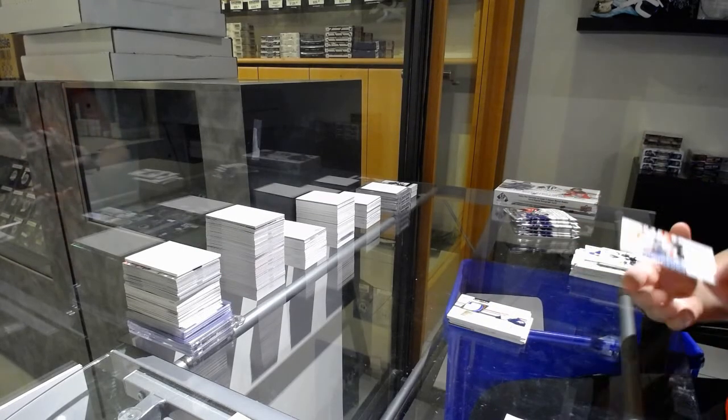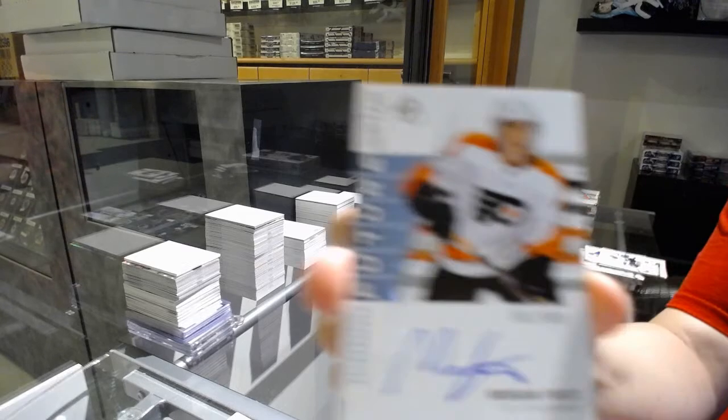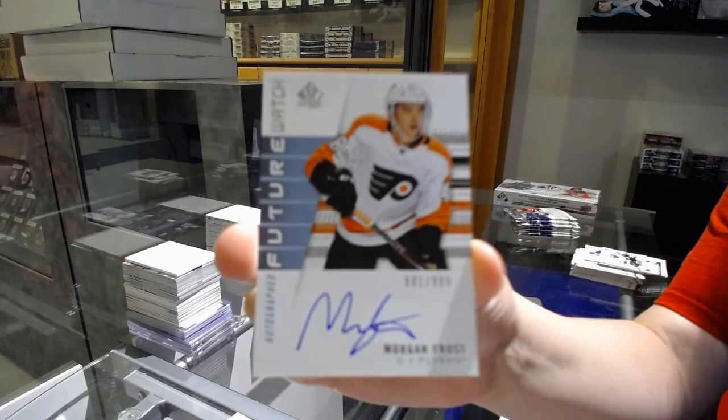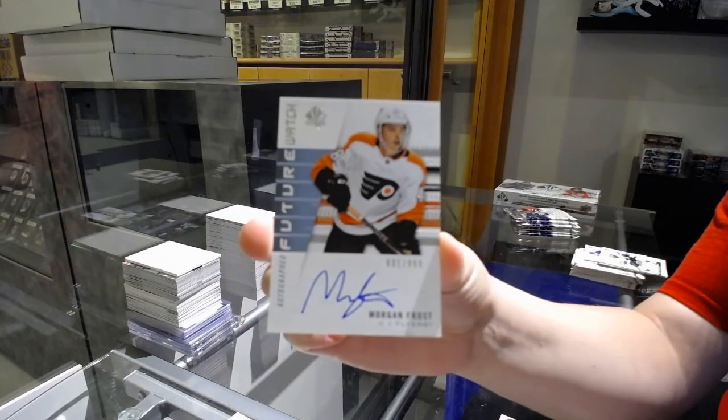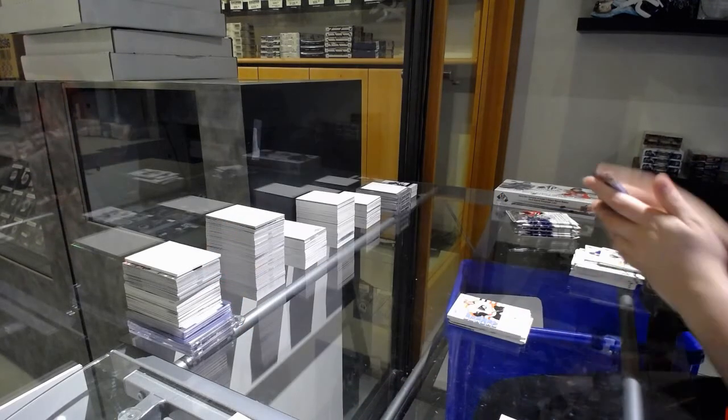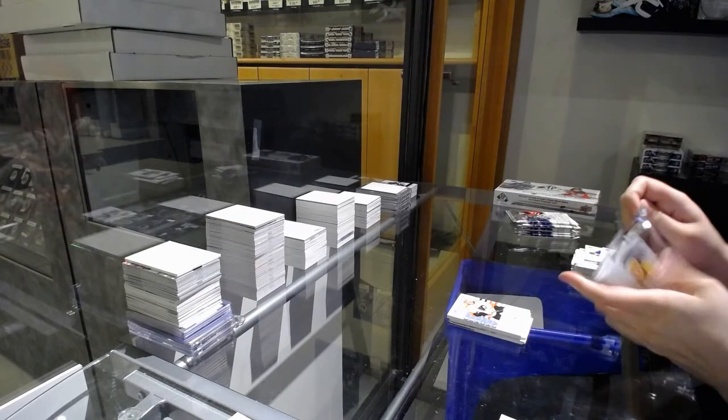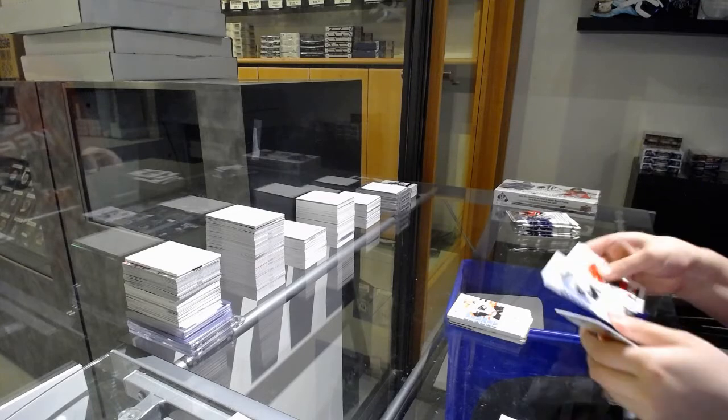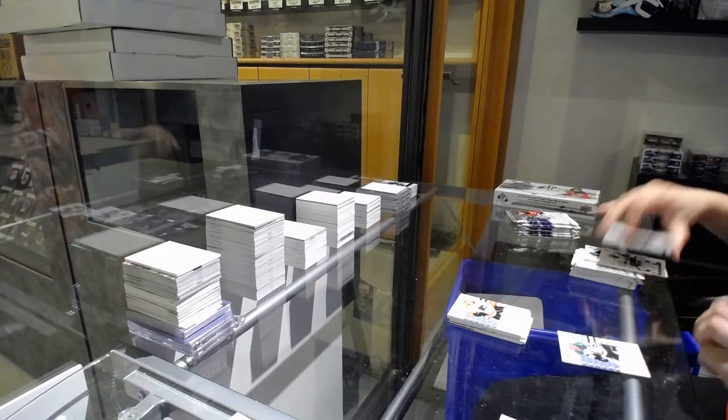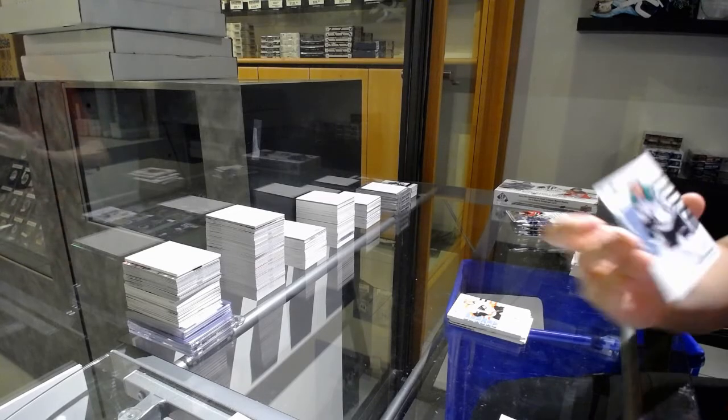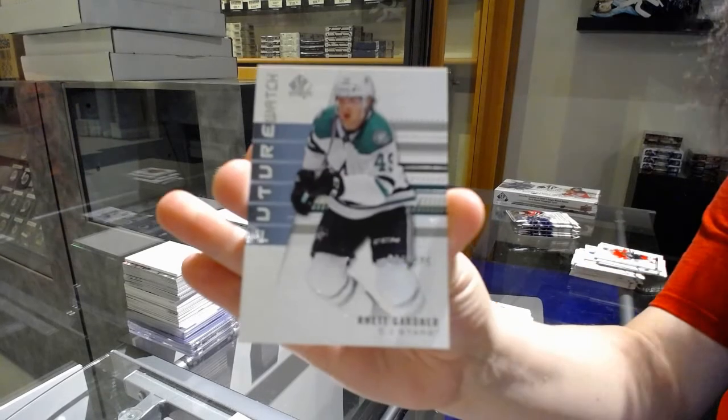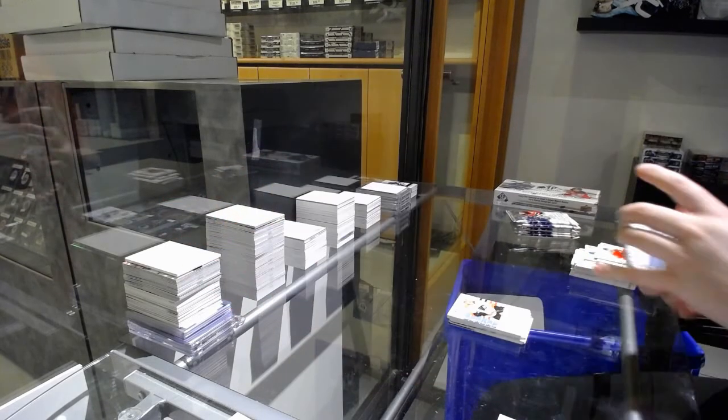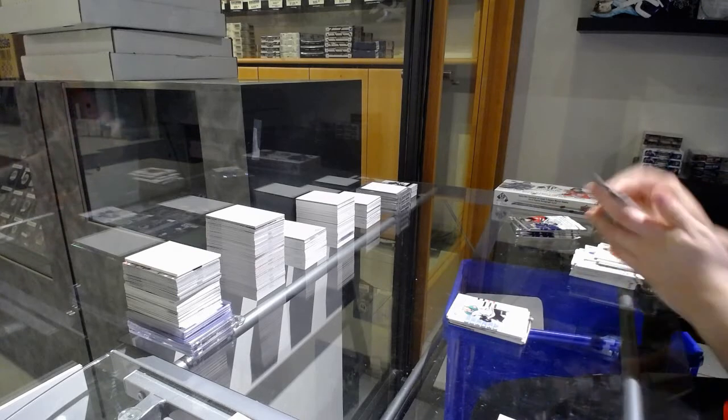Future Watch Auto numbered 801 of 999 for the number 1 spot, Morgan Frost. Non-Auto Future Watch numbered 230 of 999 for the number 0 spot, Brett Leason.